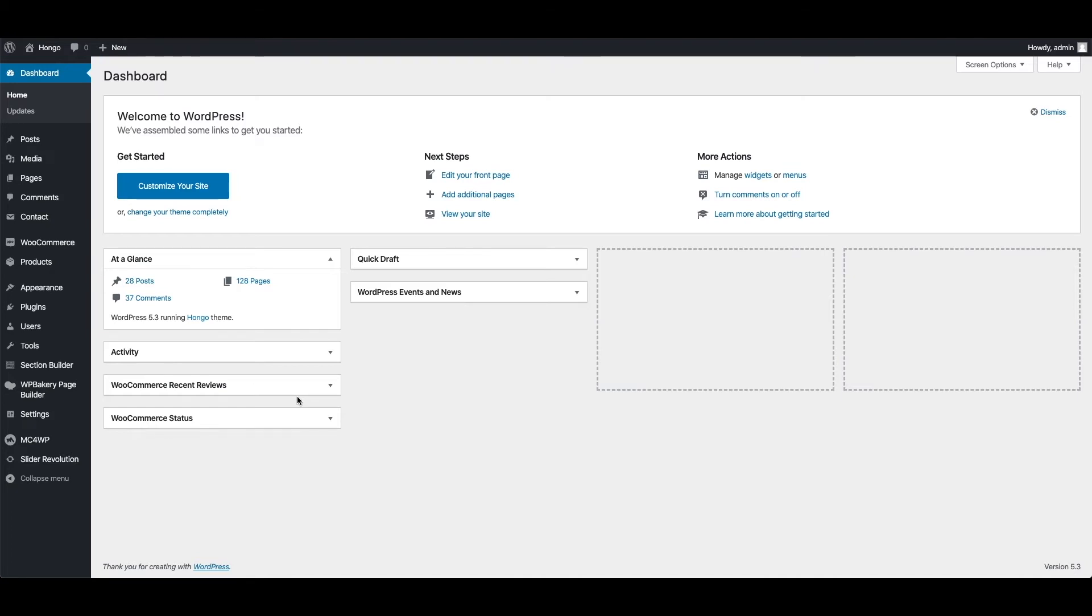In this video I am going to talk about WP Bakery Page Builder, formerly known as Visual Composer. You might be familiar with this visual drag and drop page builder which helps to create pages very fast without coding skills.